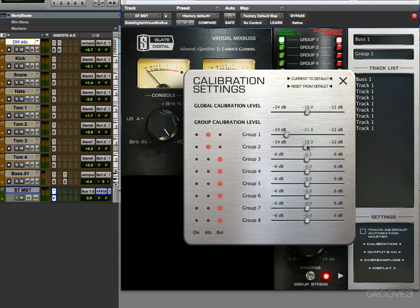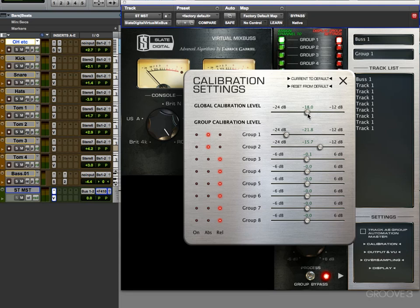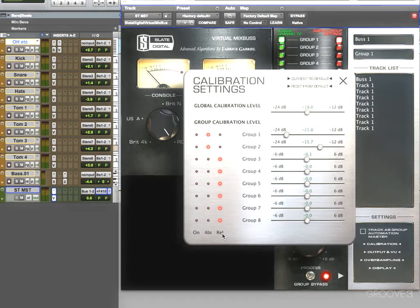This one's negative 15.7 unto itself. The global calibration level stays at negative 18, but these two have sort of broken away from that and are doing their own thing. That's the absolute value versus the relative value.